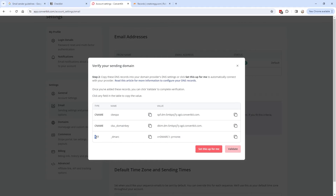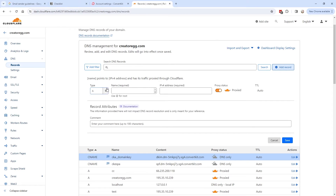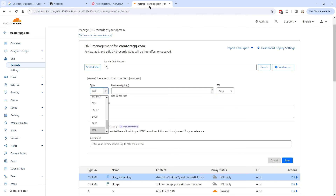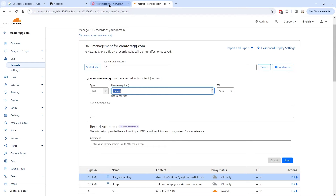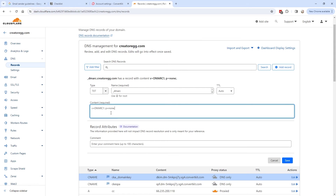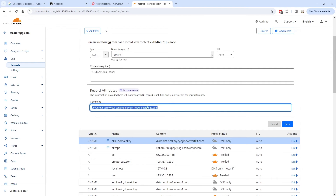The last record is the DMARC setting, which is a TXT type. Go back to Cloudflare, add a new record, select type TXT, and copy the name (DMARC) and the value content from ConvertKit. Paste both into the respective fields, add a comment, and click Save. All three records are now added.